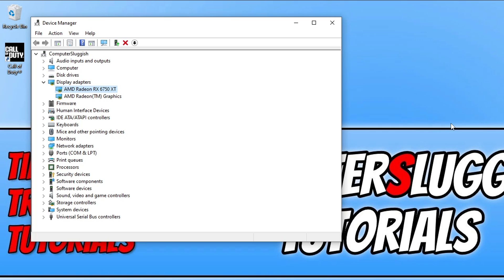Now the next thing that you need to do is click on one of the links that are in the description below. So if you've got an Nvidia graphics card, click on the Nvidia link. AMD, click on the AMD, and then Intel, click on Intel. So I'm going to head on over to the AMD website now.